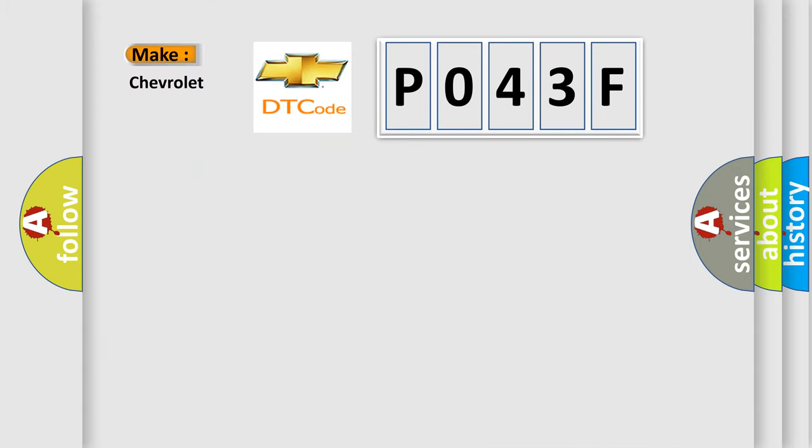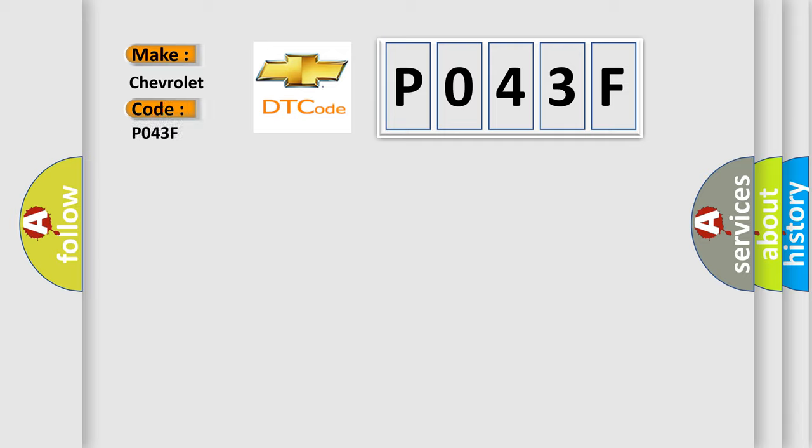So, what does the diagnostic trouble code P043F interpret specifically for Chevrolet car manufacturers?